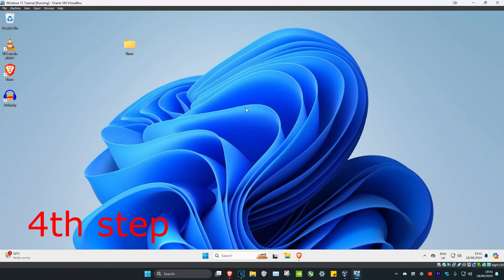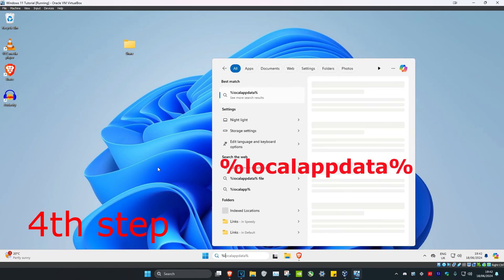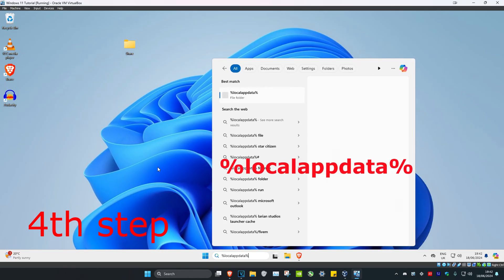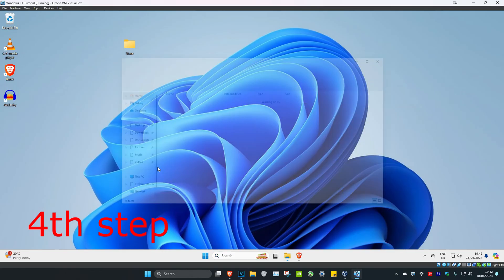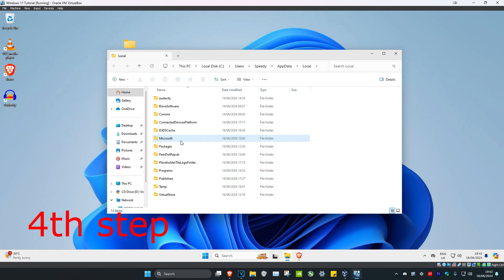Once you've deleted that Discord folder, head over to Search again and type in %localappdata% and click Enter. Find the Discord folder and delete it as well.